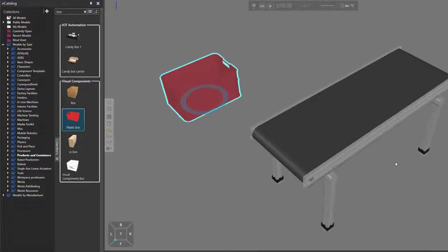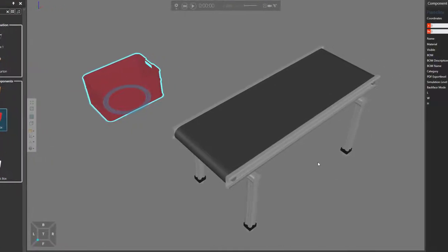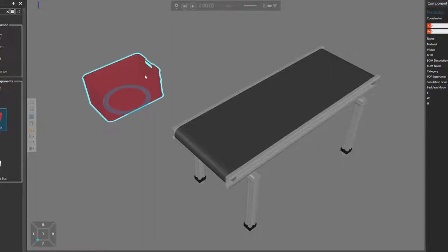Notice what we're doing: we are not adding a feeder to create components during a simulation. We're using a static component. So when I run the simulation and reset it, notice the box is still there — it's not disappearing.